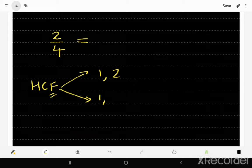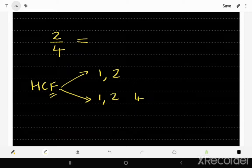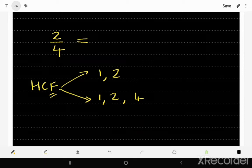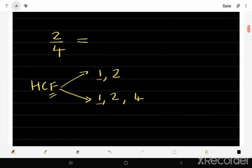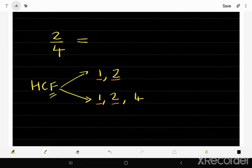What numbers multiply to give us 4? We have 1 and 4, and also 2, because 2 times 2 is 4. So those are the factors of 2 and 4. Now, the common factors are 1 and 2 — both appear in the factor lists of both numbers. The highest common factor is 2.